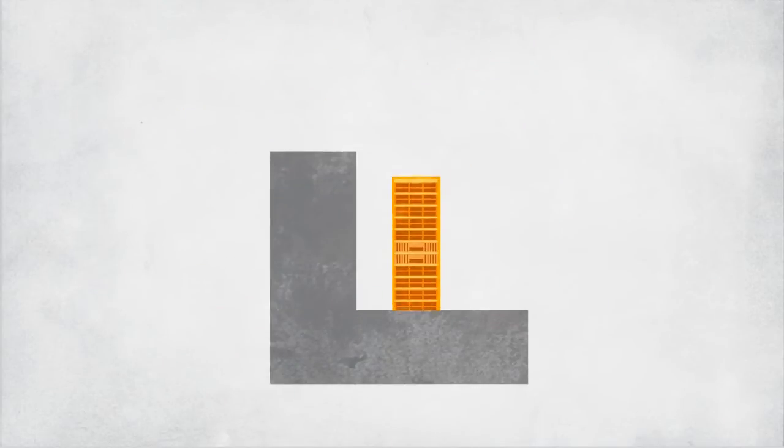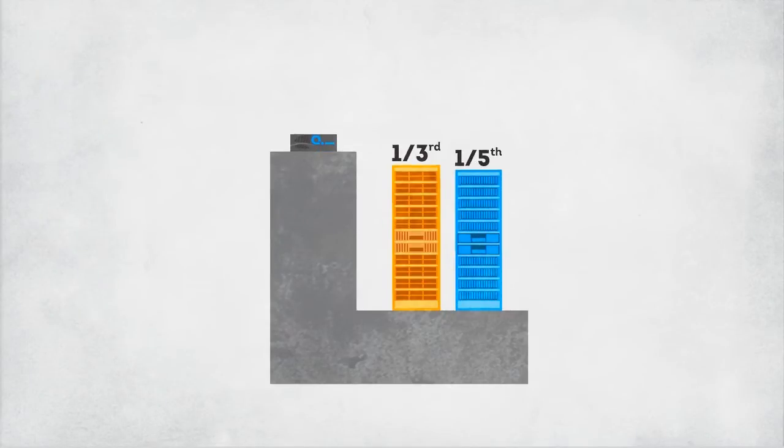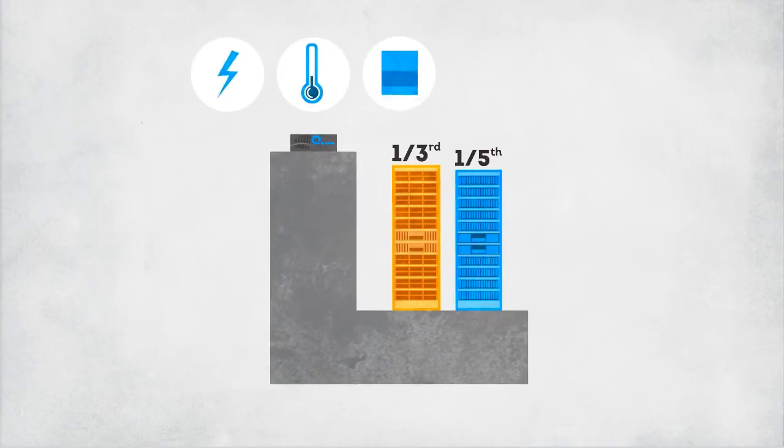Did I mention how small the footprint is? We're talking usable capacity of at least 45 terabytes in only 4 rack units. That's efficiency in power, cooling and floor space.